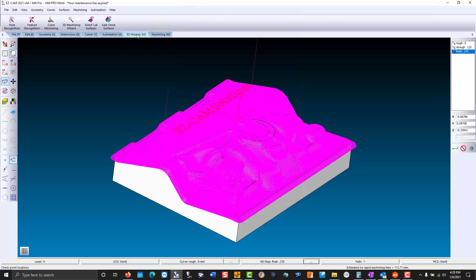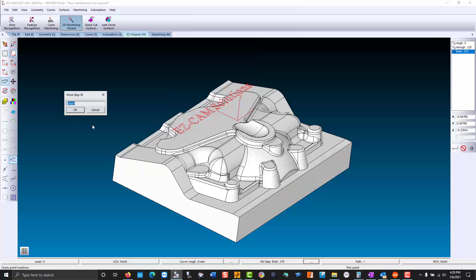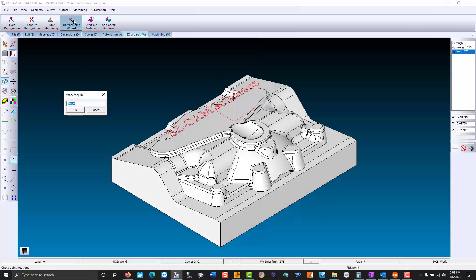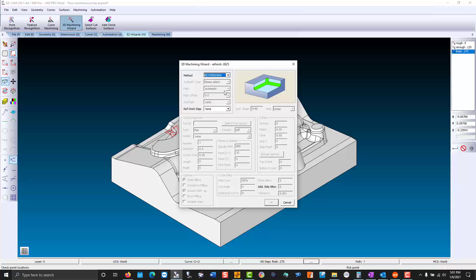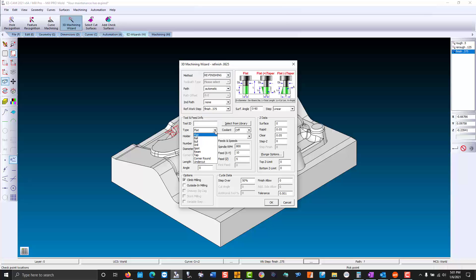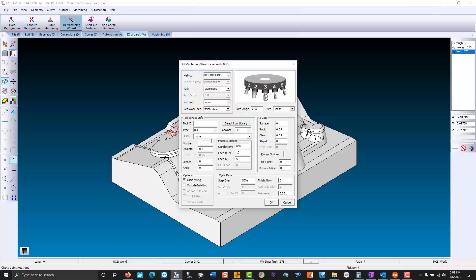Now we'll refinish with the 16th ball end mill. Moving over our speed and feeds, we're going to adjust those in the work step manager, which is a great final check before producing your g-code.